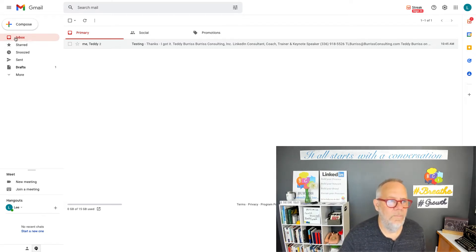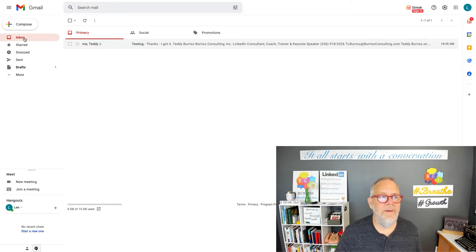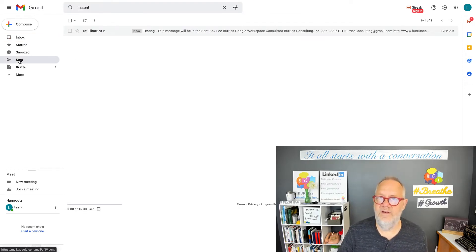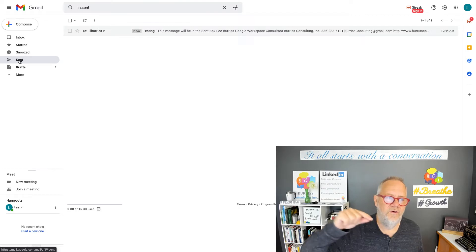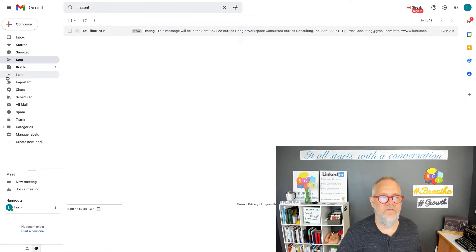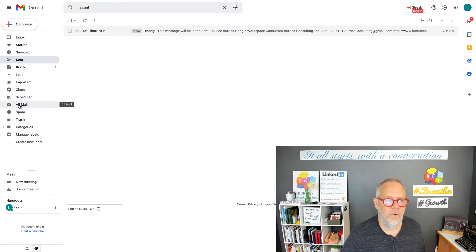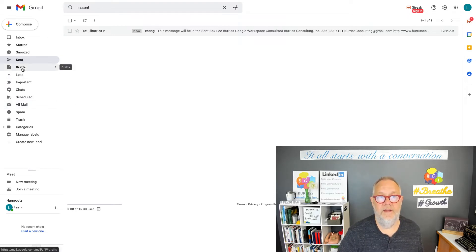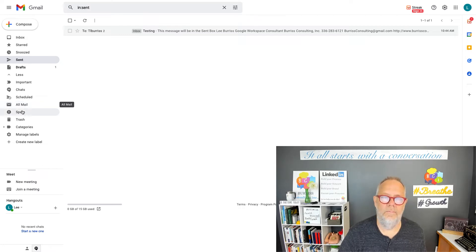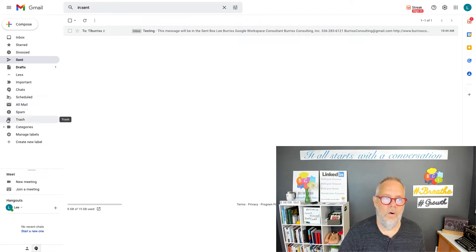All of your email is stored in one of three places in your Gmail or your Google Workspace system. It may be in your inbox, it may also be in your sent items, but it's really stored in all mail, spam, or trash.